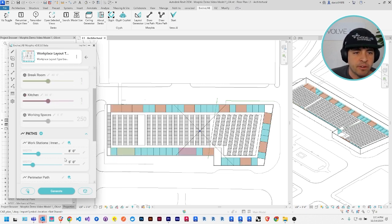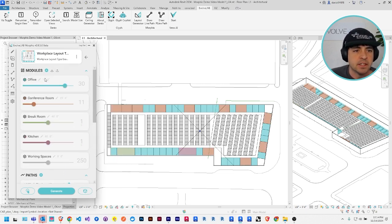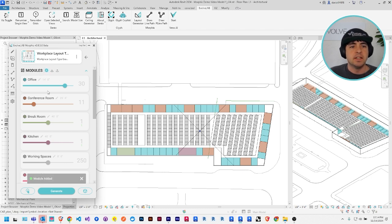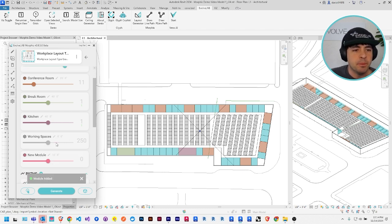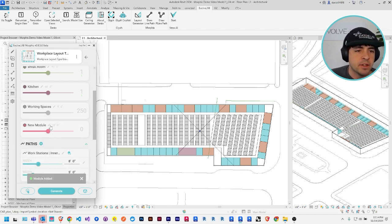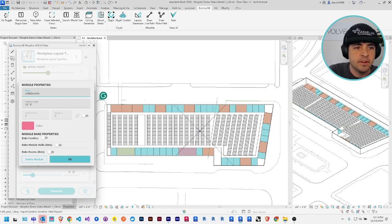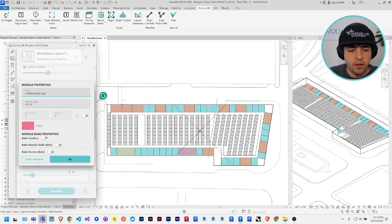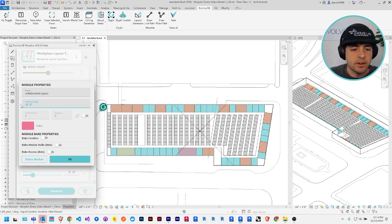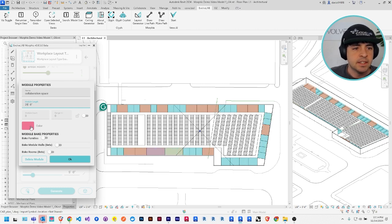Or if I wanted to do something a little fancier, I could add a new module. Let's call it the collaboration space. And I want to make them long, maybe 25 feet long. Yeah. And pink is fine.